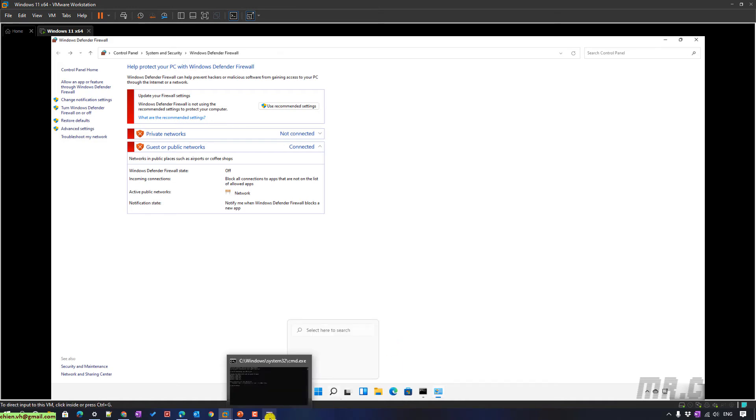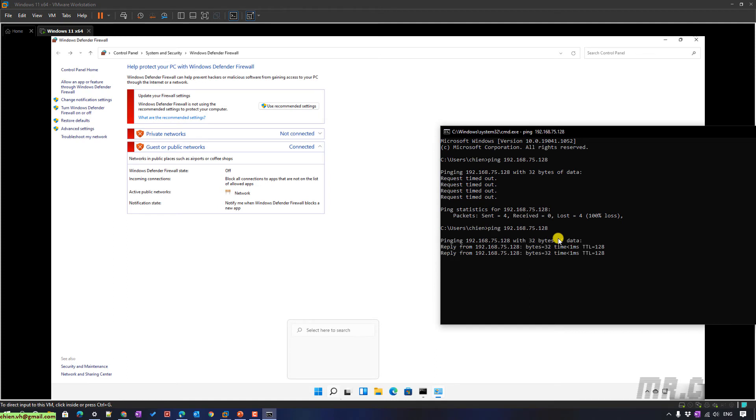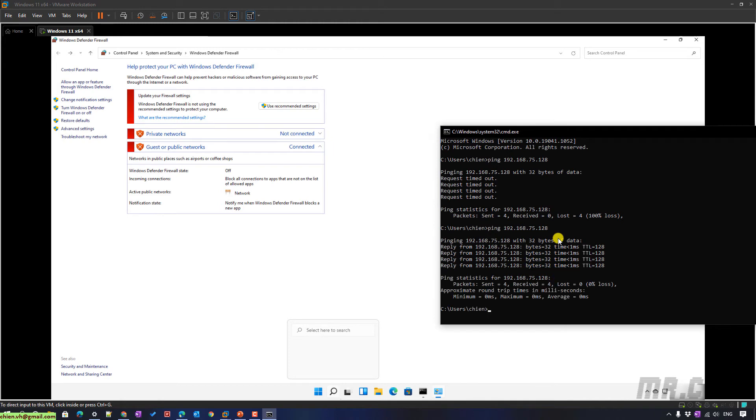Open the CMD again. And you type in the ping. So you see now, after you disable the firewall in the virtual PC, you can ping the PC.